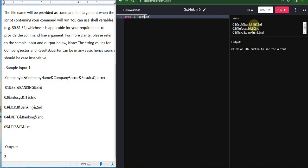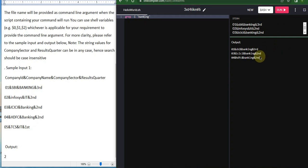I'm going to run and show you. I've already given the input and tested it. Just running it. You can see the sectors which have banking have been displayed. In simple terms, the lines which have banking have been displayed.